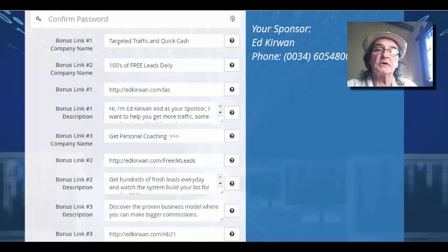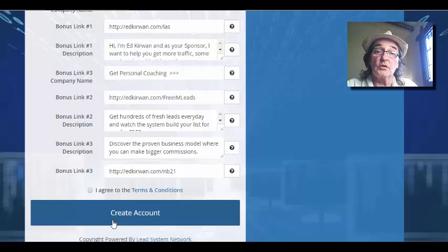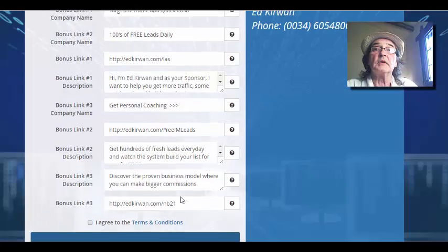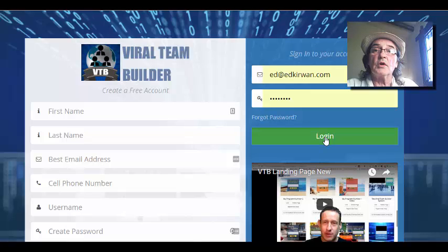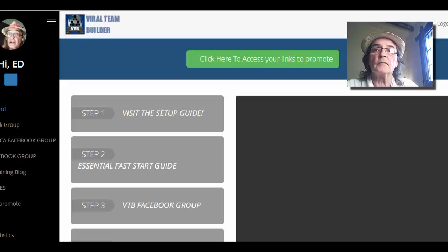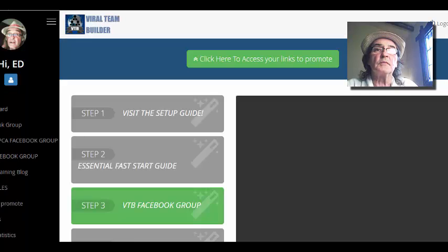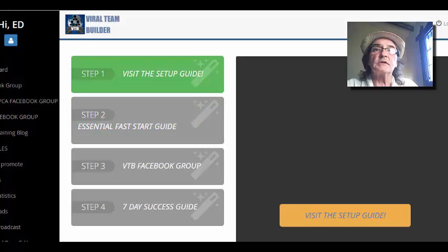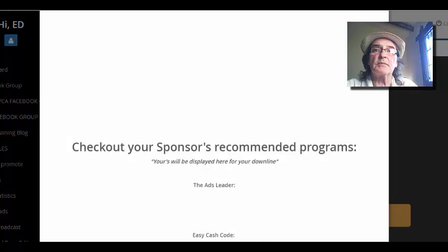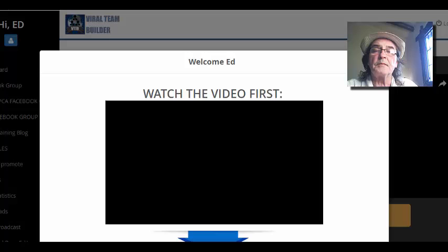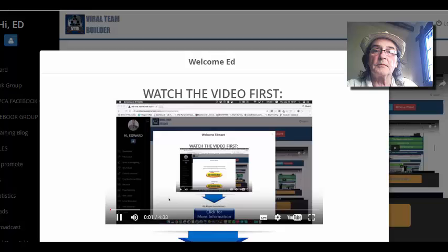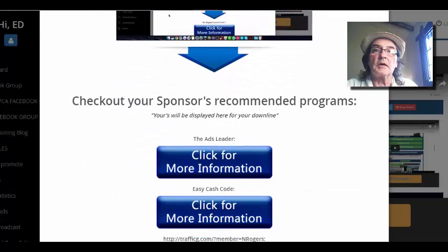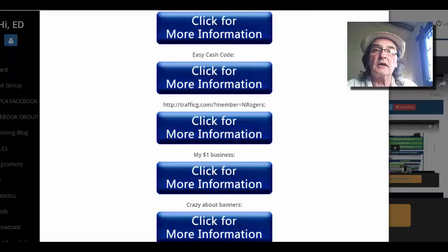You'll agree to your terms and conditions at the bottom here and then you'll create your account. So obviously I've got my account already set up. You log in and come to this page where you'll visit the set up guide. Everything is step by step. You get the sponsor's information that they've got in here.